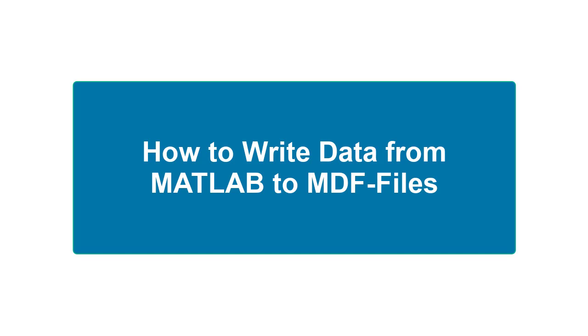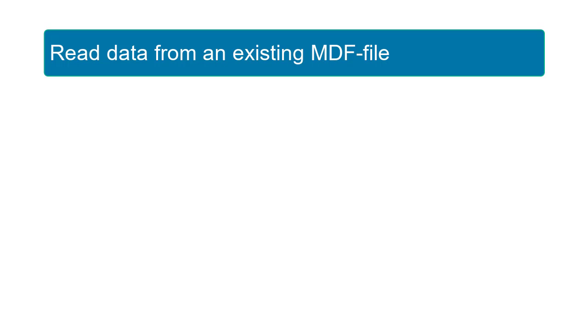Welcome to Writing Data from MATLAB to MDF Files. In this video, you will read data from an existing MDF file into MATLAB.